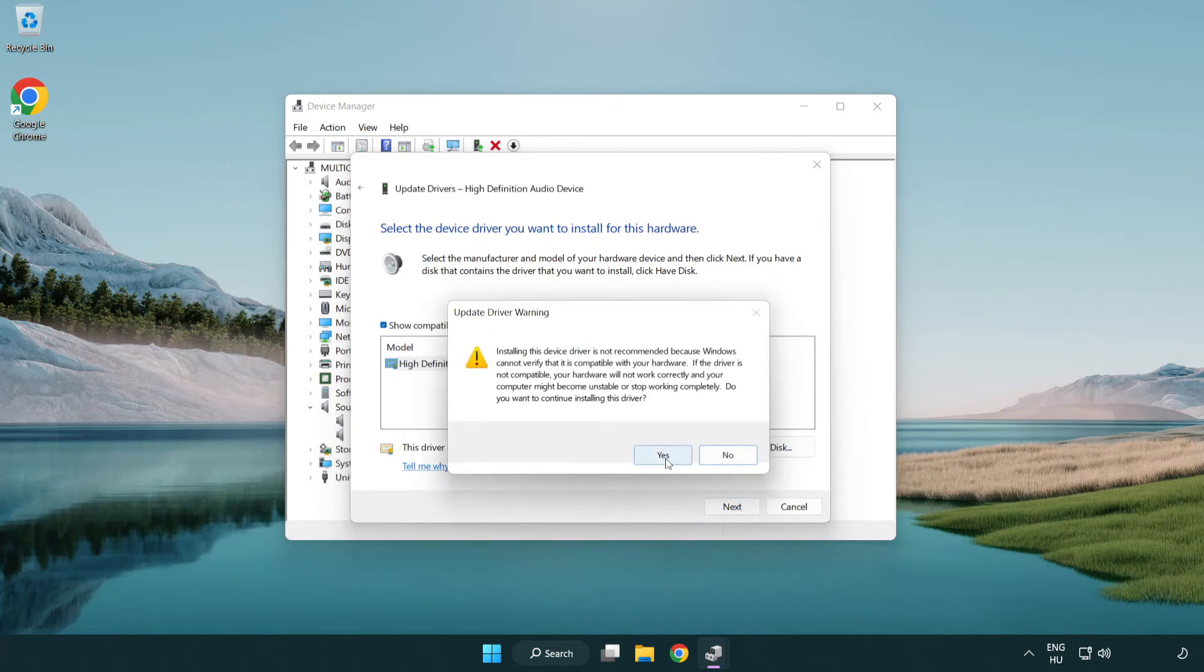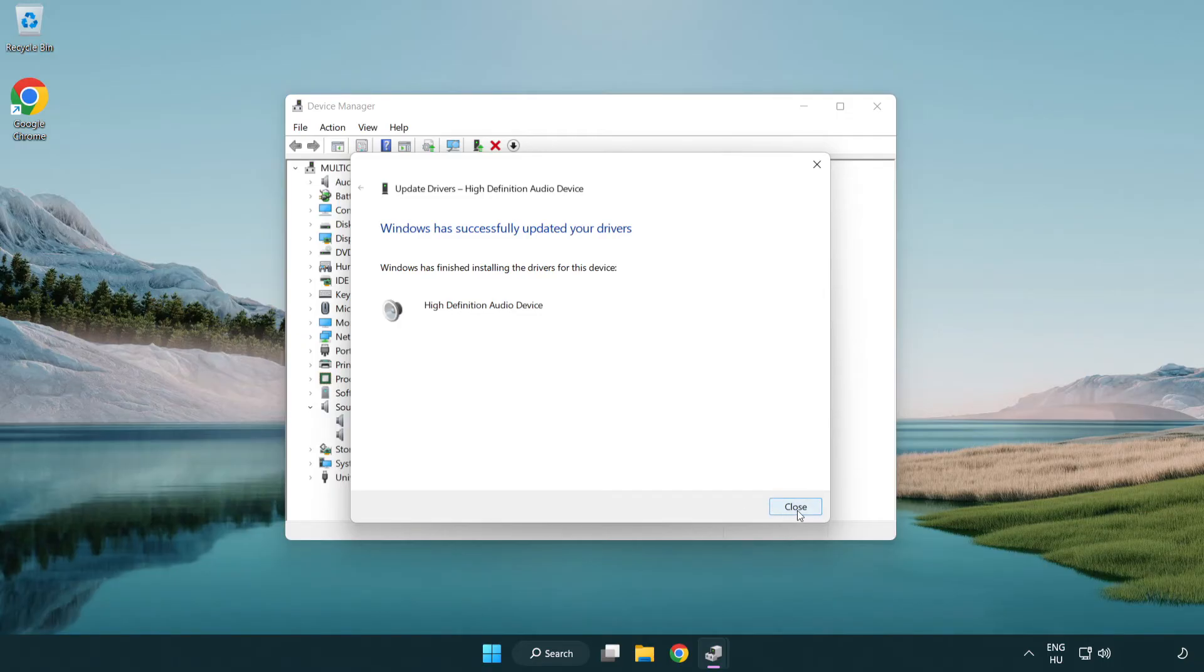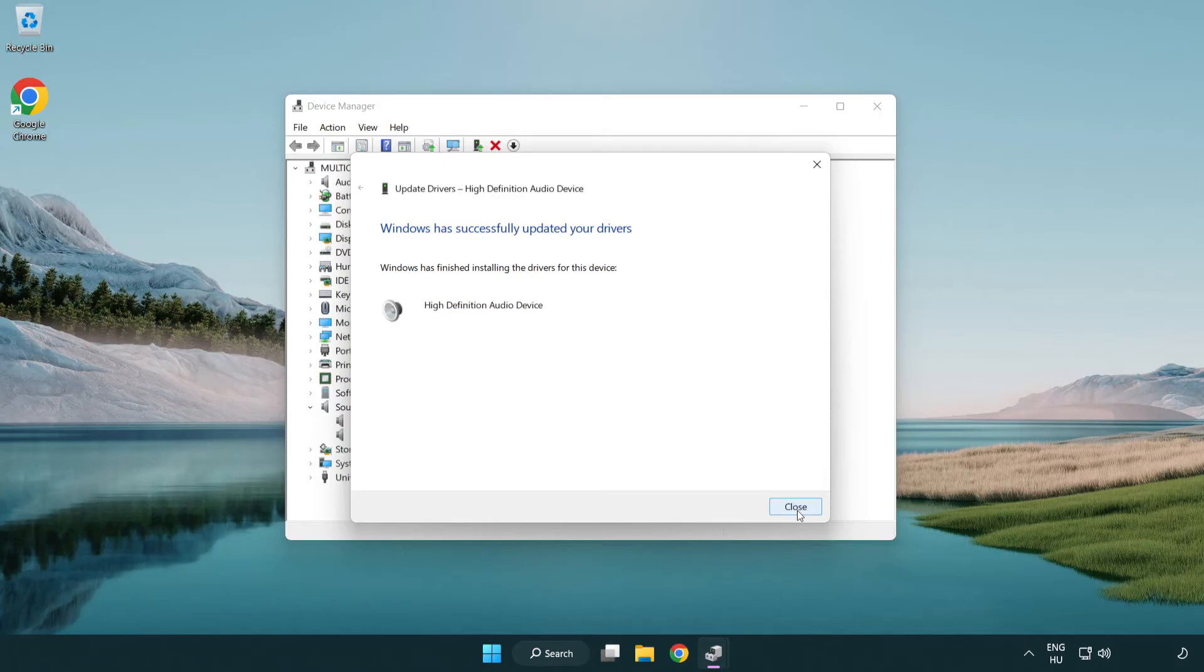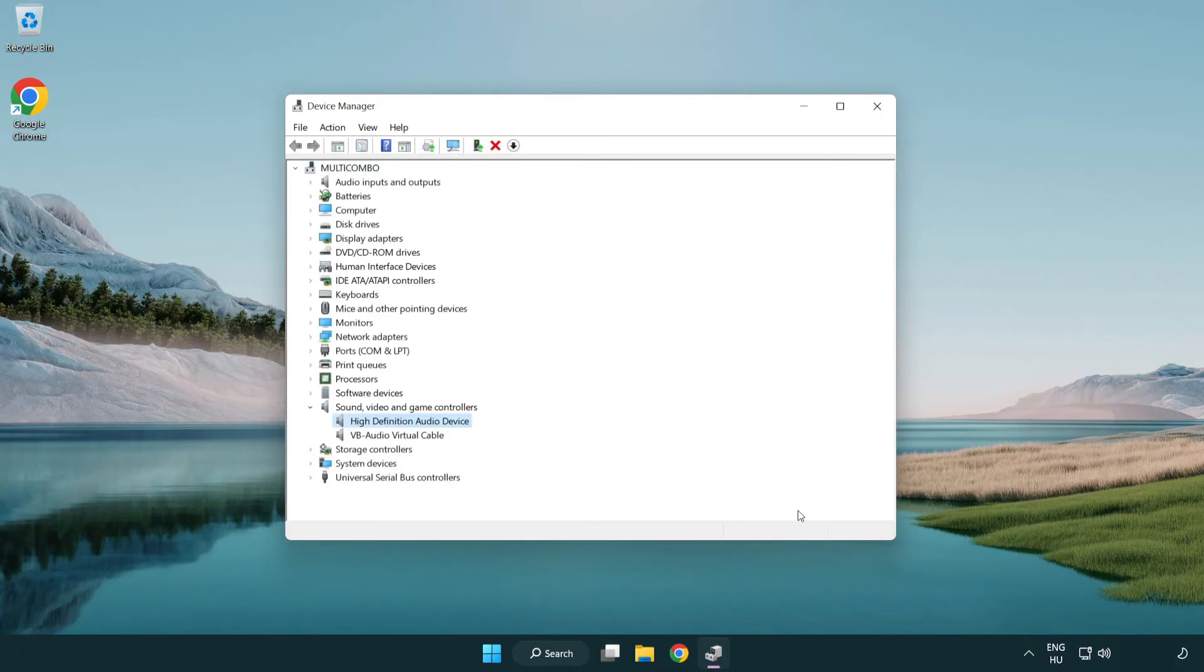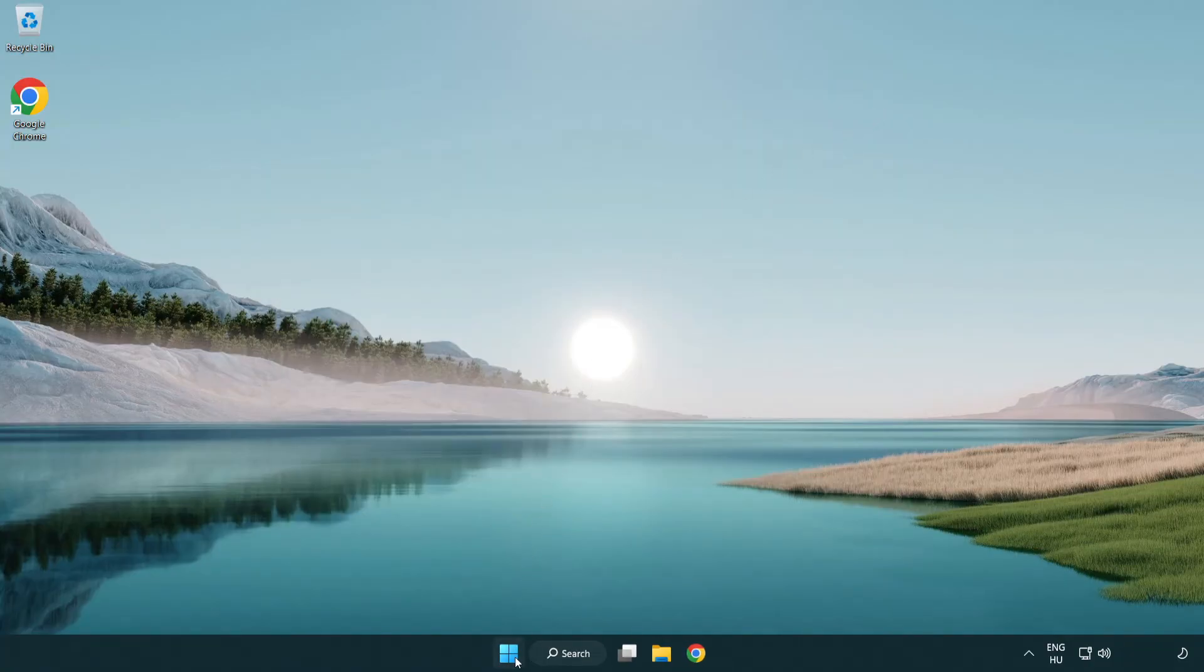Click Yes. Click Close. Close Window and Restart your PC.